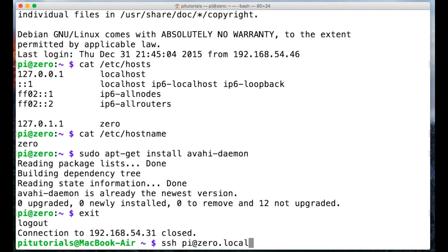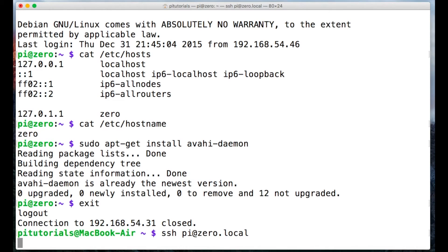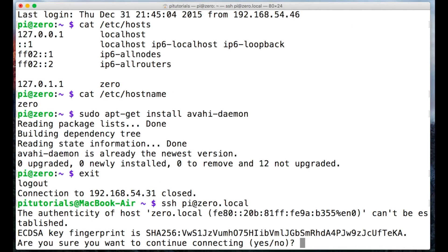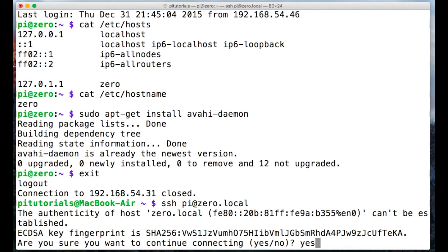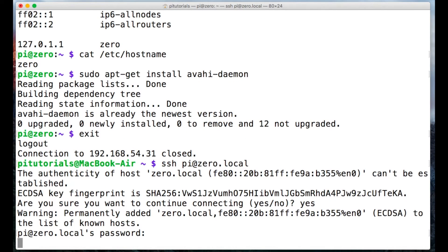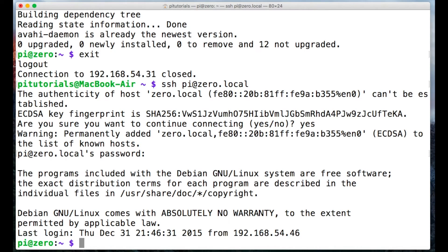And we'll try and log in without our IP address using SSH pi at, and then we'll use our new host name zero.local and see if it works. And it looks like it has so we'll type yes and once again we'll type our password and we're in. So we've just accessed the raspberry pi without having to need our IP address.